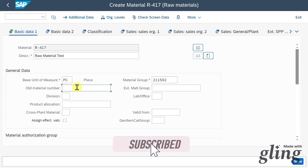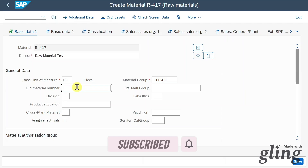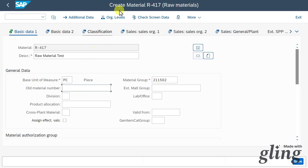Going back to the main data, we can provide information about an old material number — we can store any alphanumeric number here, relevant mostly if we migrate this material from another system. There is also a division field; for instance, if a sales organization sells food and non-food products through different pipelines like retail and wholesale, the division can further split distribution channels into food and non-food.